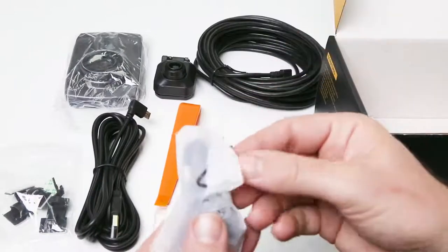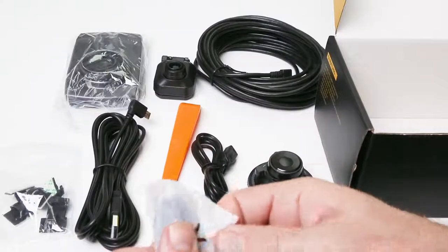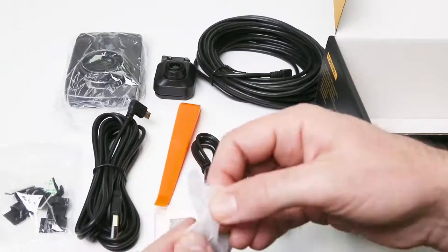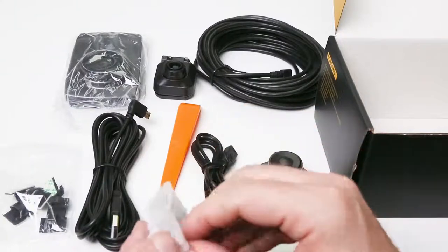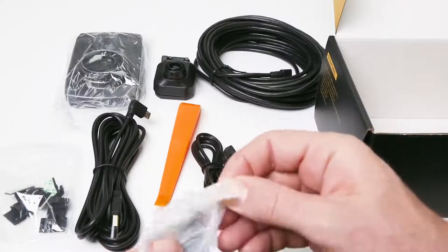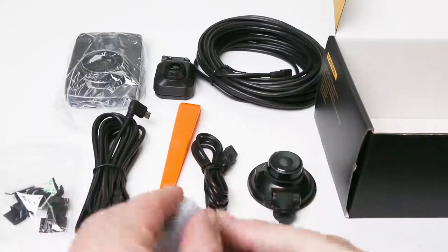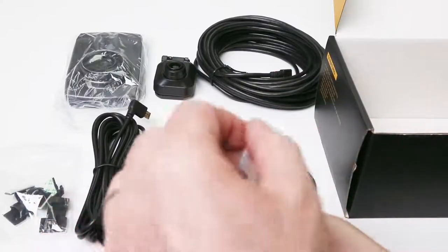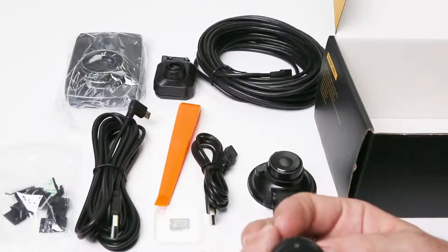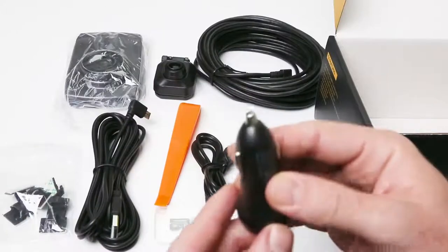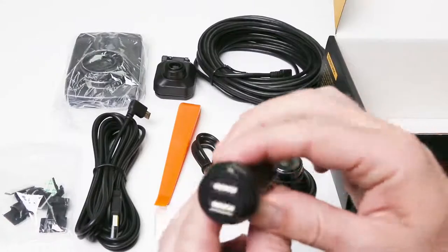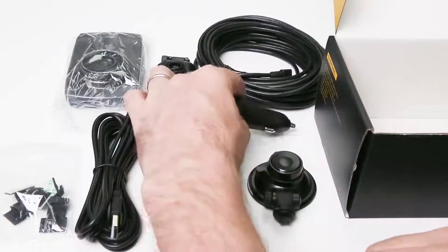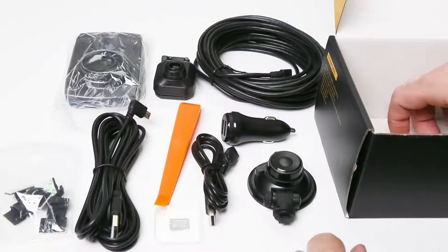And finally, the USB charging adapter which fits in your car's auxiliary socket or cigarette lighter socket. This has two USB ports so you can power the camera as well as recharging your phone or other electronic device.